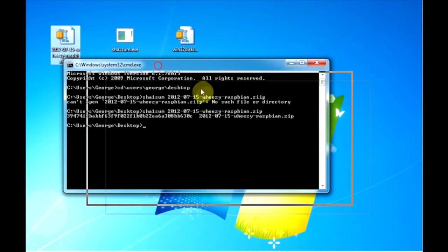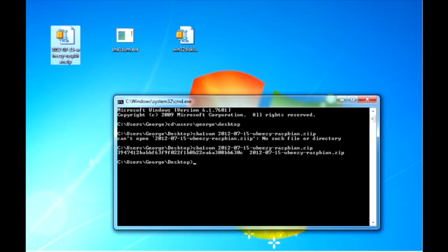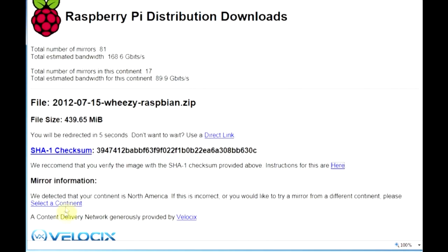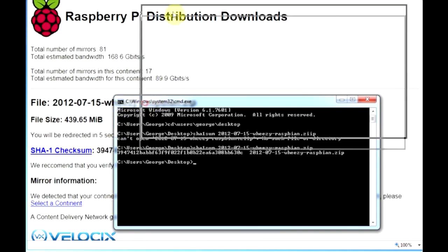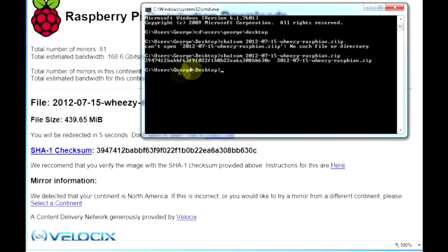Now there's the checksum for the file so we'll bring back up our browser window which shows the proper checksum and then we'll compare these two numbers. They're quite long but we'll find that they do match so we know we've got a good valid file download.